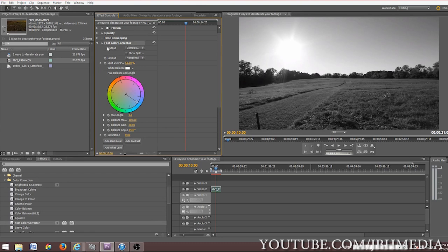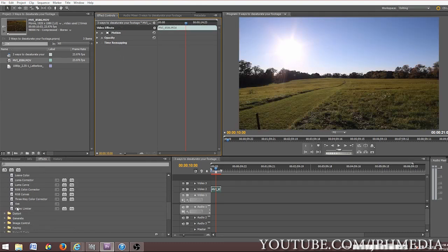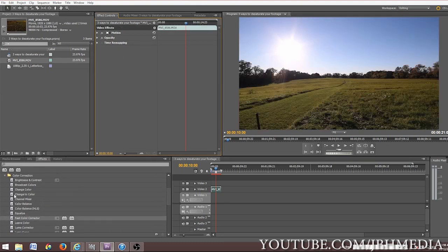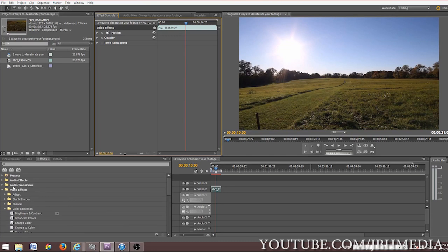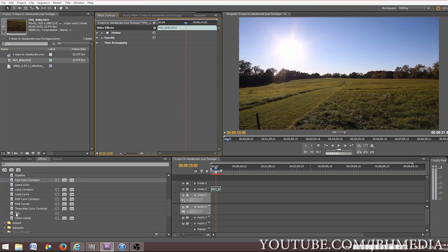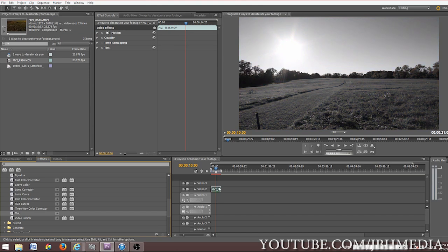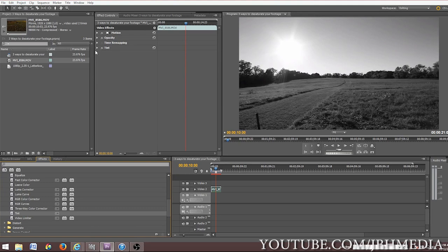The second way you can do it is through the tint tool. So to do that you would just go to video effects, color correction, and then tint. And pretty much when you drag it over on top of the footage, it makes everything black and white.